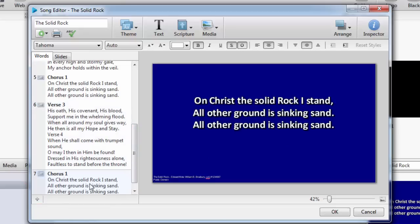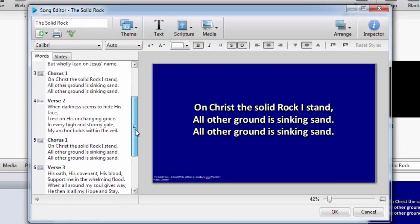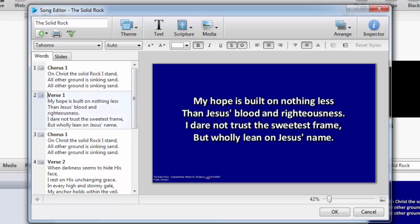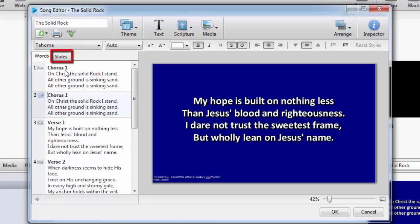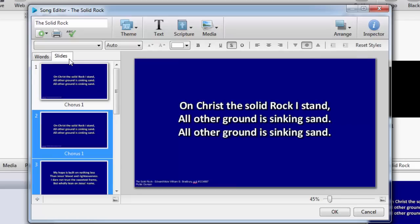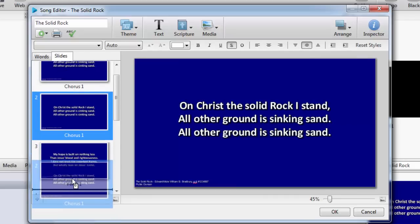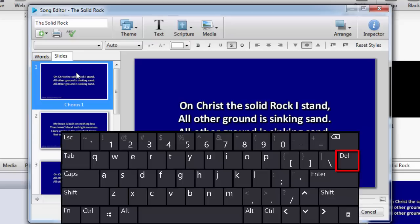Now you can see we have a chorus between each verse in the song. If you create a slide but it isn't located where you want, you can click the box on the left of the slide and drag it up or down to rearrange it. You can also go to the slides view and drag and drop the slides in the order you want, and also delete unwanted slides by selecting the slide and pressing Delete on the keyboard.